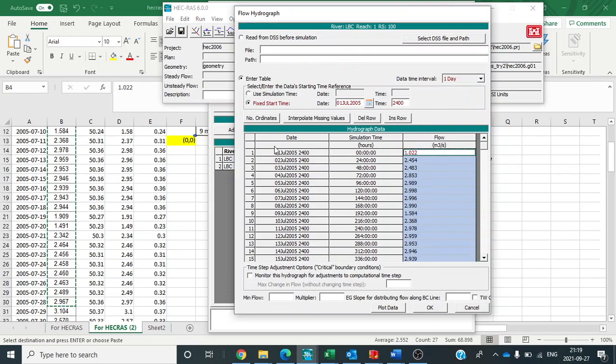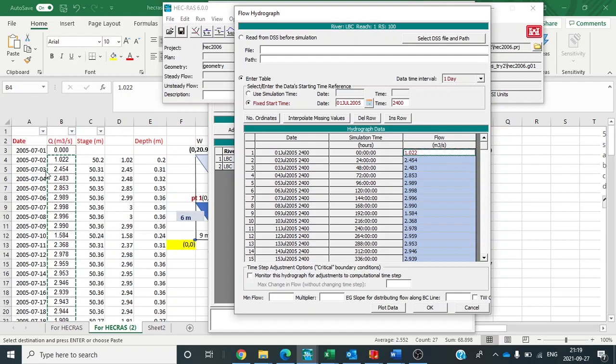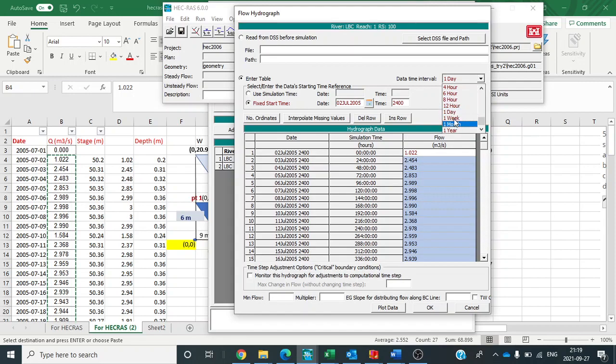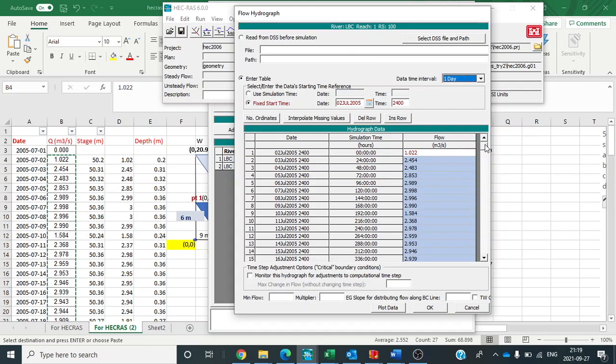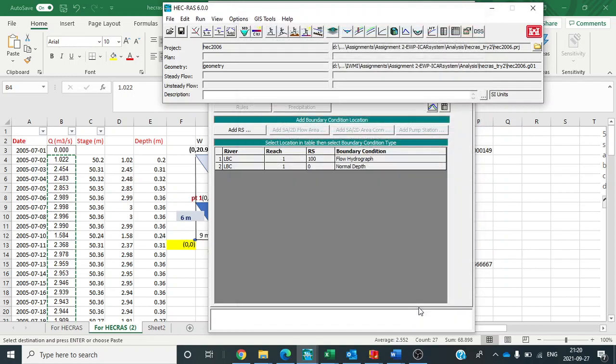Now you can see here it is from 2nd July so you can edit here on 2nd and you can see it is updated now. This is up to 28th July 2005. Then click OK.